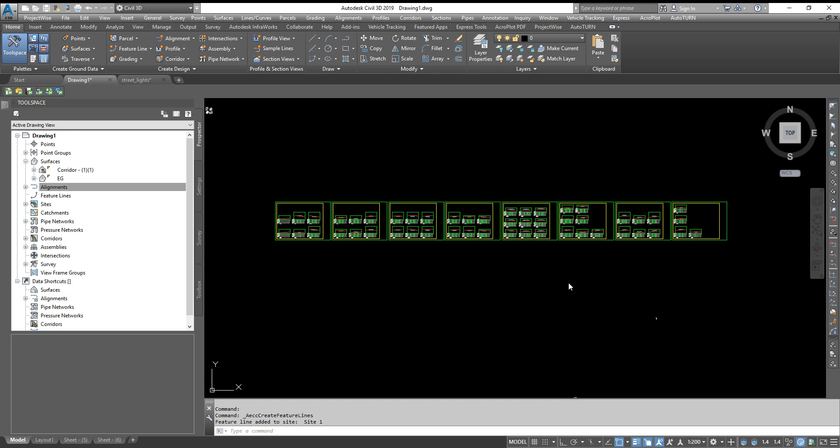Hello friends, in this video I will show you how to project objects in a multiple cross section view.